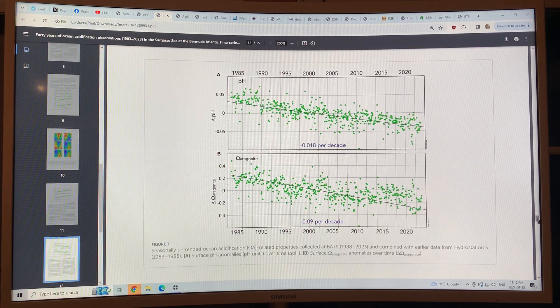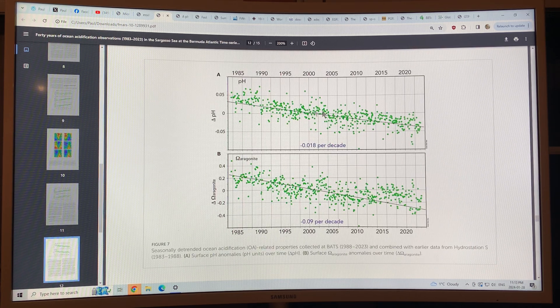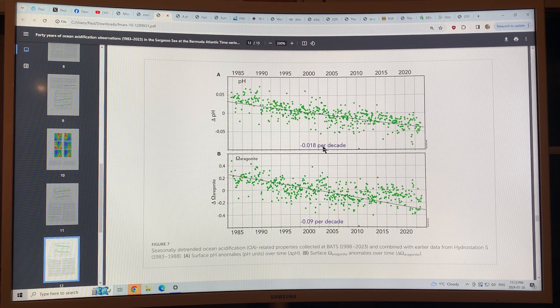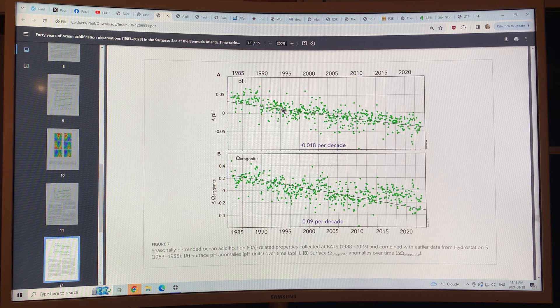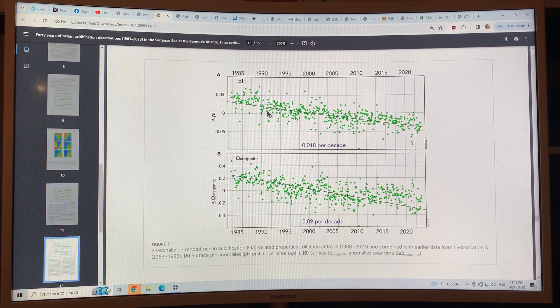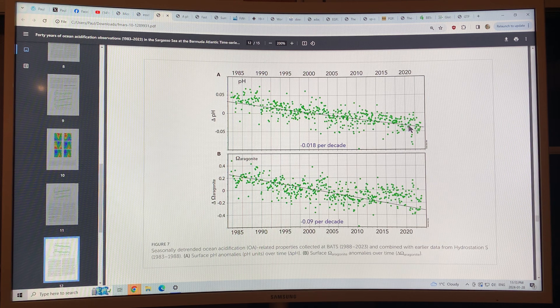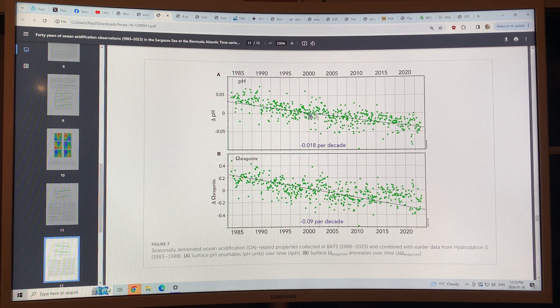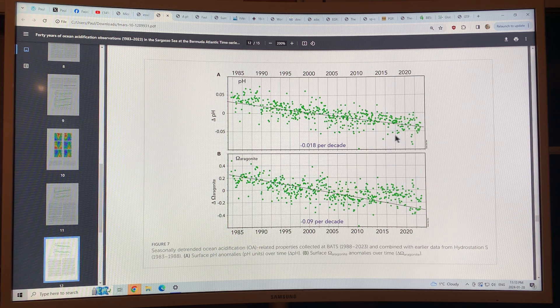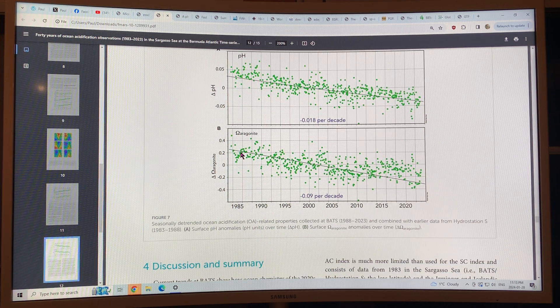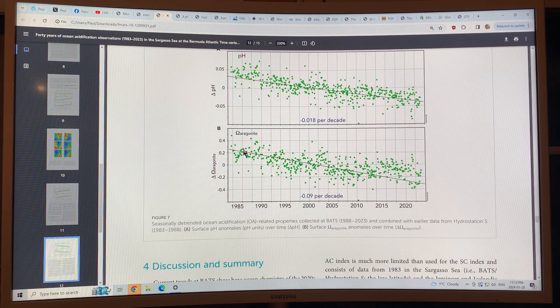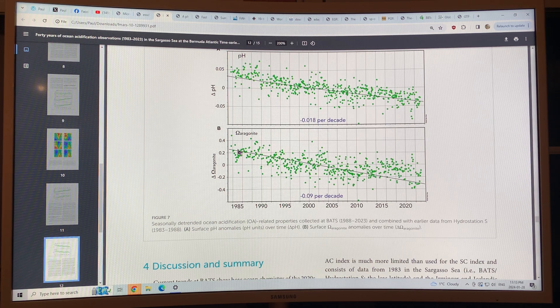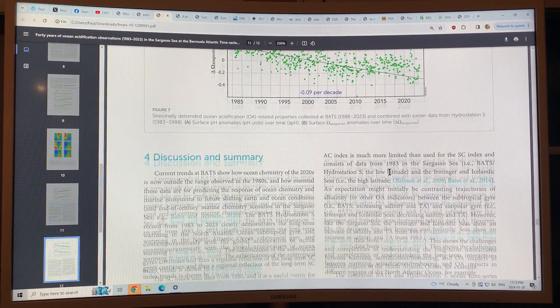And the pH, how it's dropping, 0.018 per decade, very significant drop. This is representing a 30% increase in acidification from 1983 to 2023. And the aragonite, the saturation is decreasing. It's being dissolved, basically, in the higher acidity.